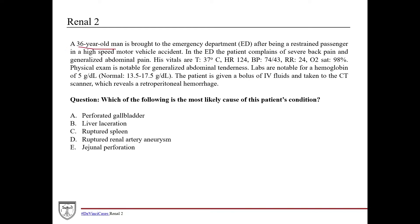For this case we've got a 36-year-old man brought to the emergency department after being a restrained passenger — meaning he had his seatbelt on — in a high-speed motor vehicle accident. So even though he had his seatbelt on, which protects him, he was in a very high-speed motor vehicle accident, so he's still at risk for some significant blunt trauma.